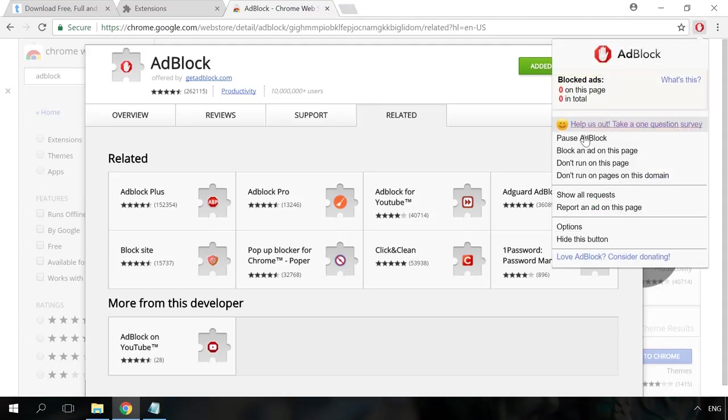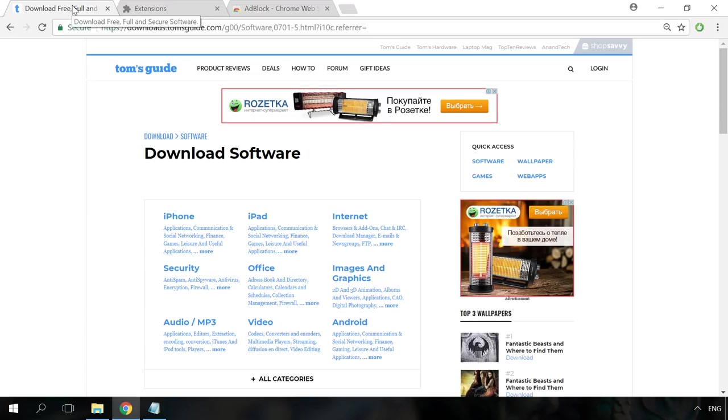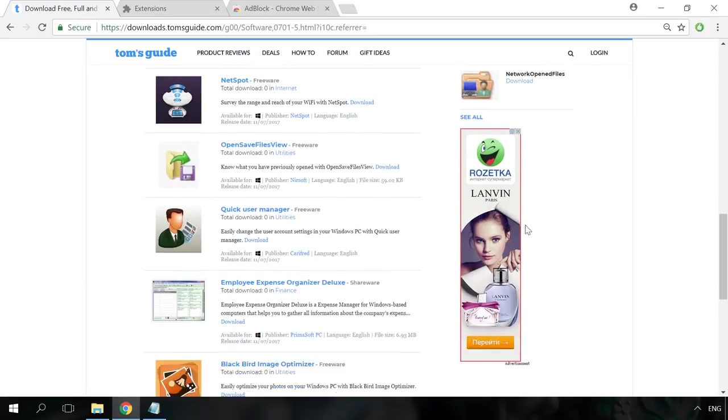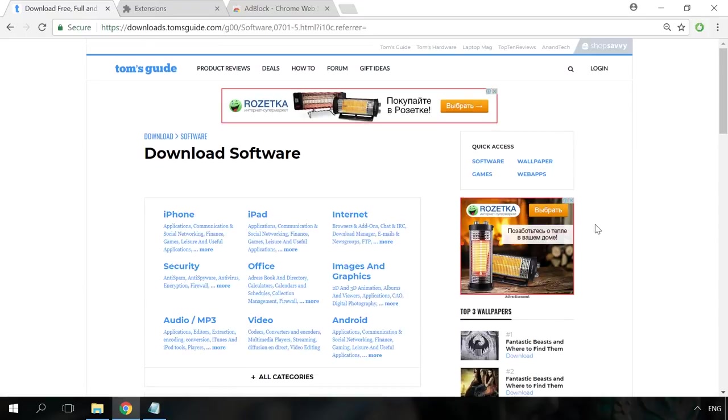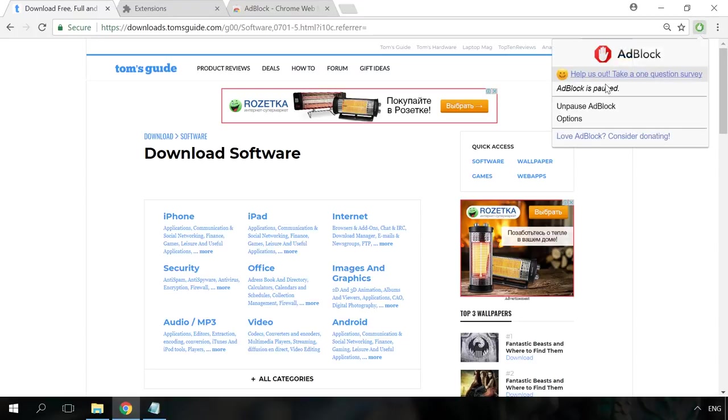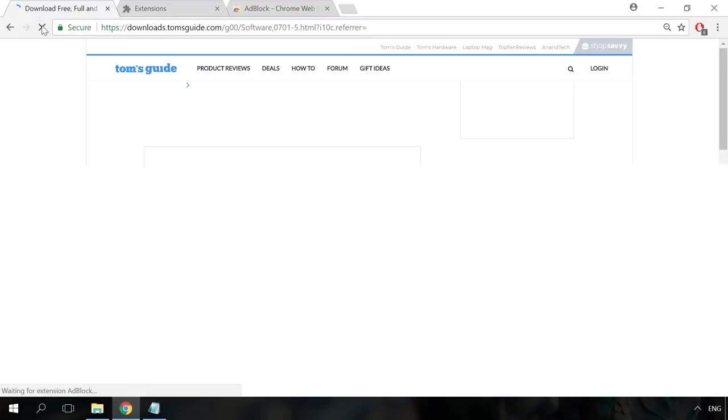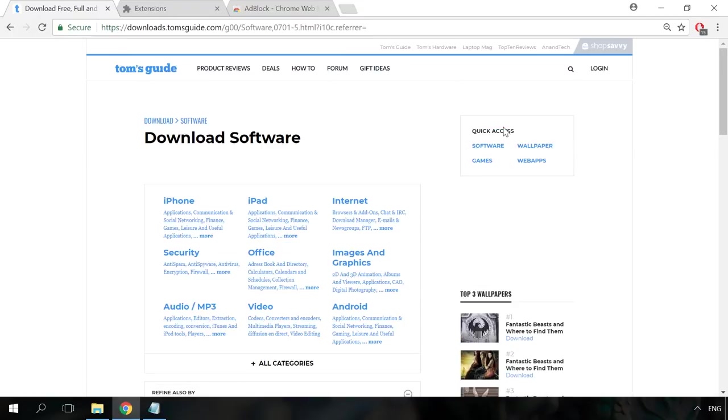Disable AdBlock and go to one of the websites containing a lot of advertising. Now let's enable it and refresh the page to see the difference. As you can see, it's striking.